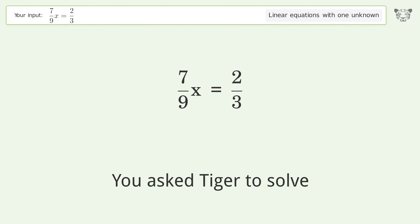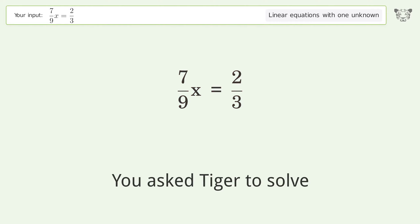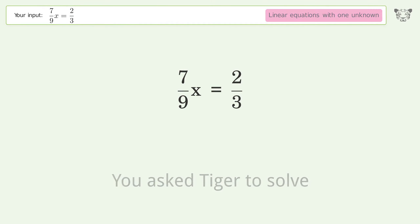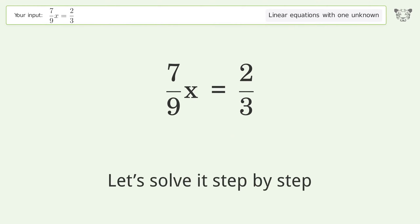You asked Tiger to solve this. It deals with linear equations with one unknown. The final result is x equals 6 over 7. Let's solve it step by step.